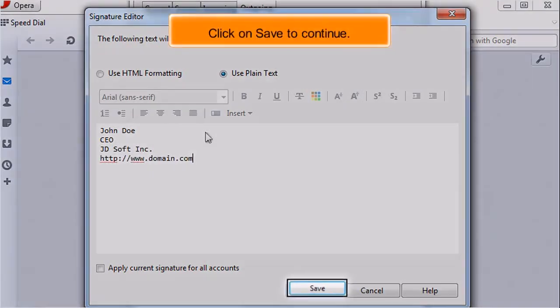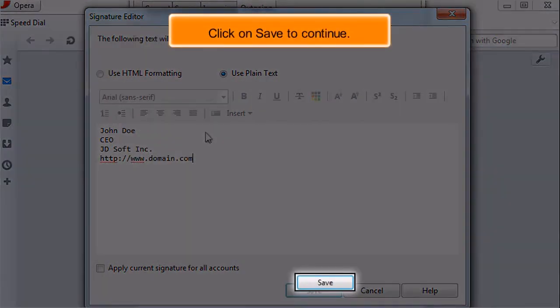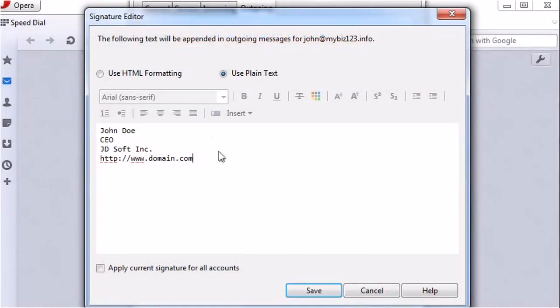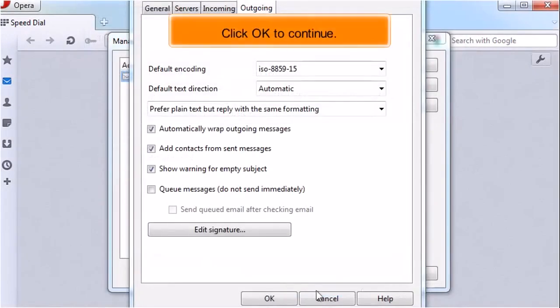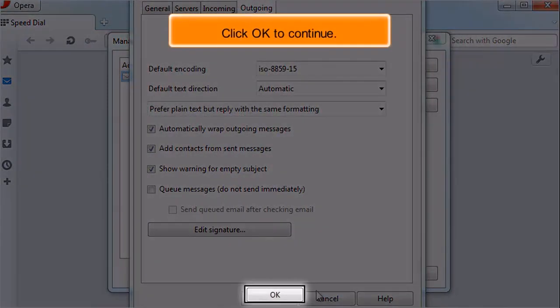Click on Save to continue. Click OK to continue.